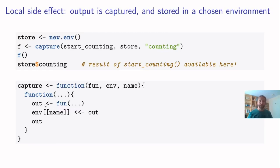And what the return function does is it just executes the function here with all the arguments that the user supplies. It stores the output, copies it into this environment under the name given here, and returns the output. So it's a very short, very simple function.